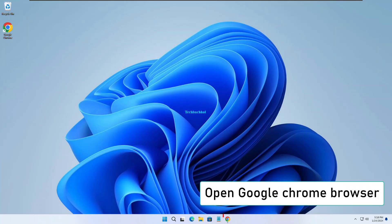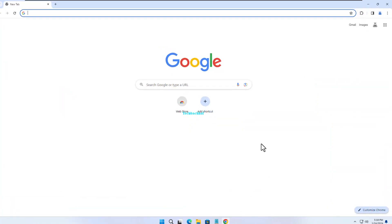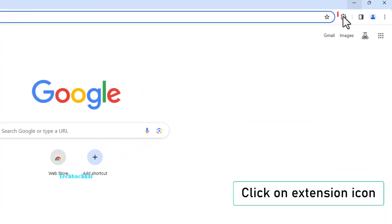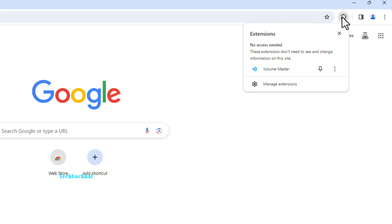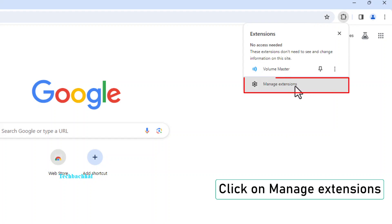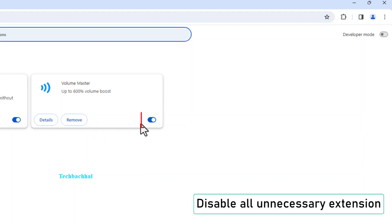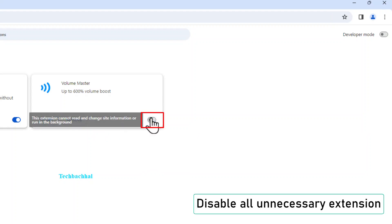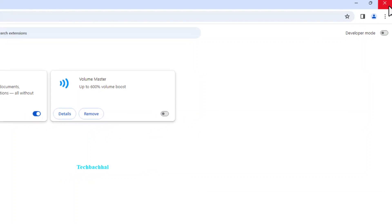Open up Google Chrome browser. Easy, right? See that little puzzle piece icon? Click on it. Yep! Now, hit Manage Extensions. We're on a mission to clean up, so let's disable all those unnecessary extensions.